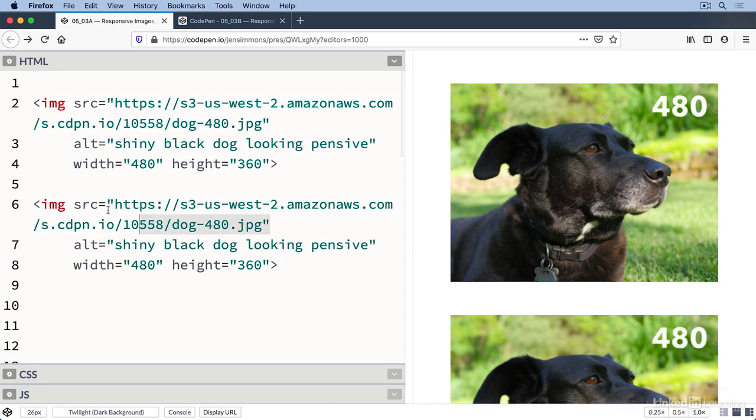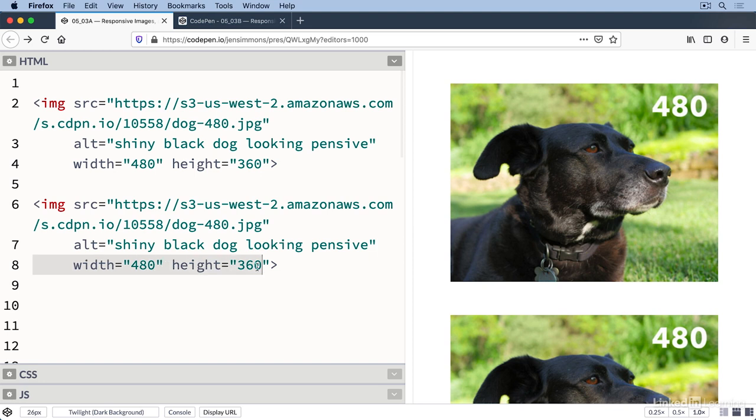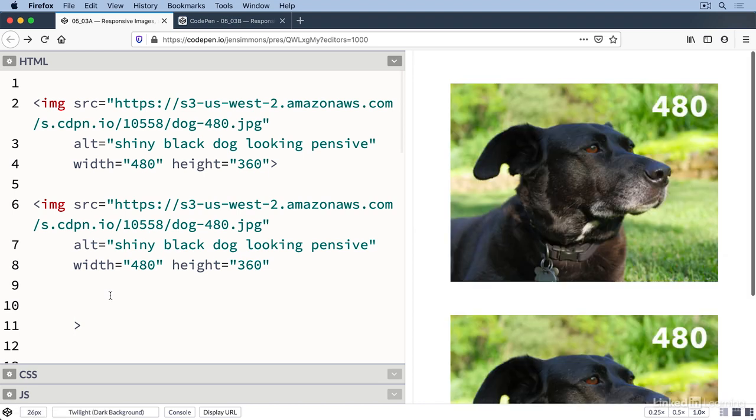We need the alt text just like before and the width and the height. This will definitely still improve performance. It's okay that the pixel numbers won't always be accurate - the aspect ratio is what's important here. 480 by 360 calculates to a 4 by 3 aspect ratio. All of these photos are 4 by 3.